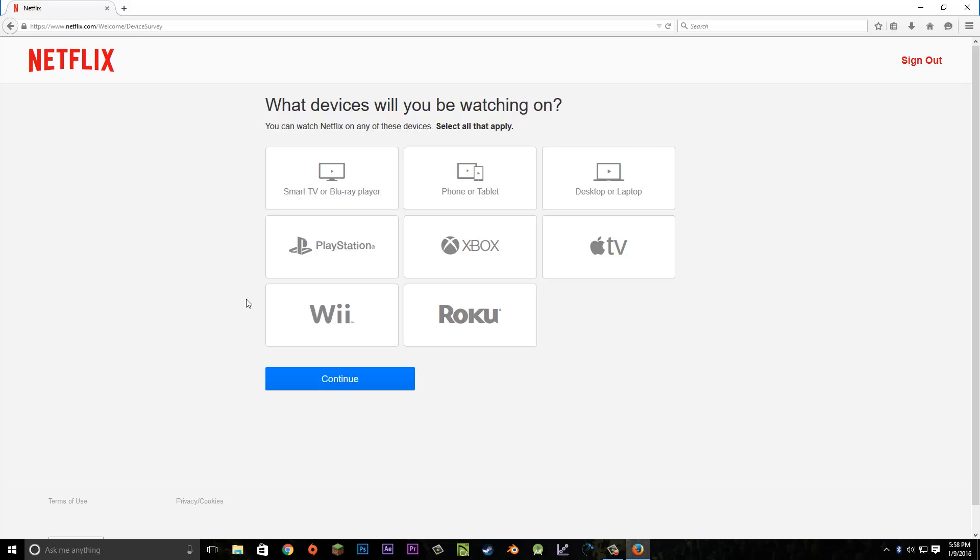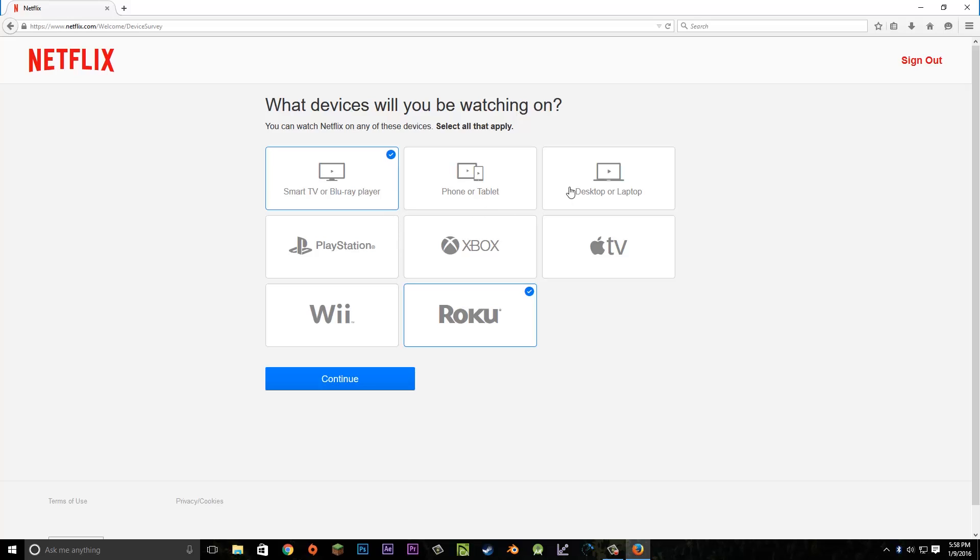Netflix will ask us what kind of devices we'll be streaming on. I'm going to be using probably my Roku, my TV, my computer, and my PlayStation.